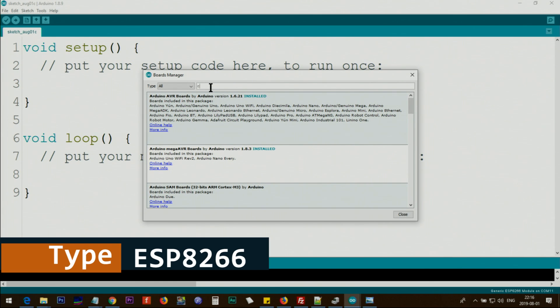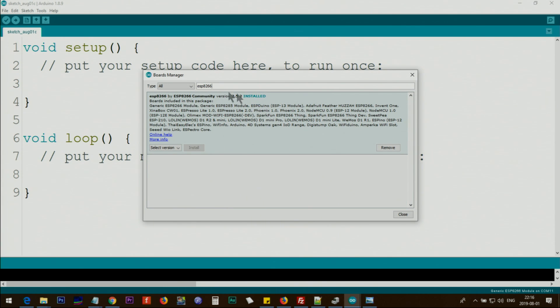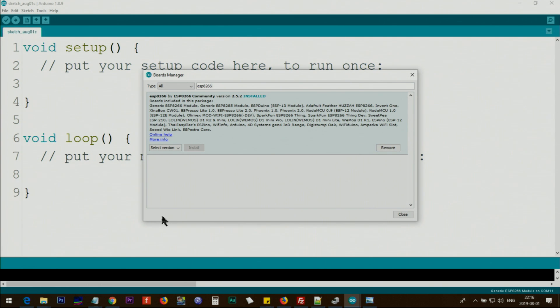After that, click on Tools, Board, Board Manager. Wait until you can type something here because it's reading all the data. Then type ESP8266. In my case it shows installed. In your case you will see an install button here. Click Install and wait. You will see the bar graph here until the installation is finished, and then close this.